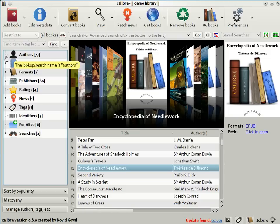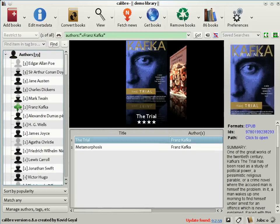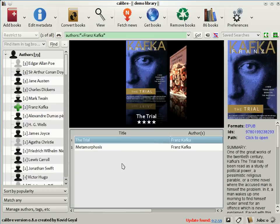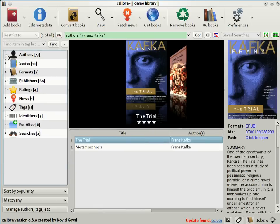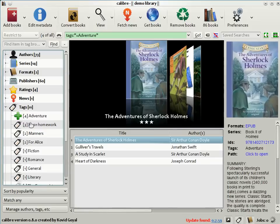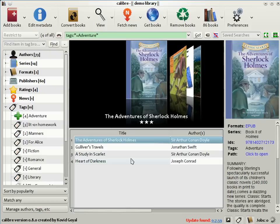So for example, if I was in the mood to read books by Kafka, I can just click on his name and the list of books is restricted to those by Kafka. Similarly, if I was in the mood to read adventure stories, I could go to tags and click on adventure and there you see the list of books is restricted to adventure books that are present in my Calibre library.